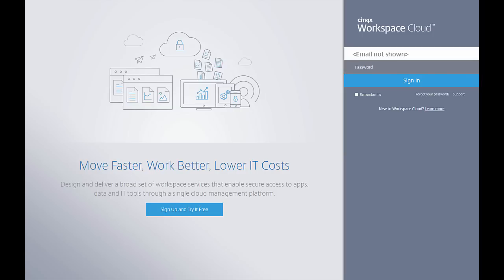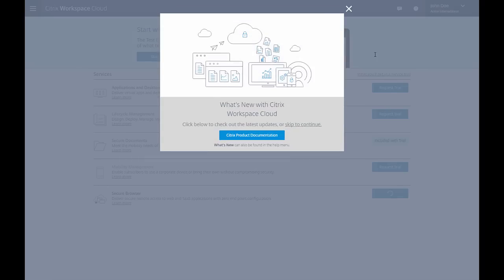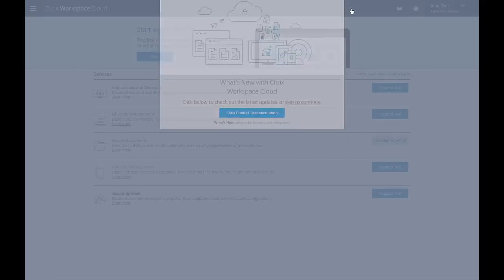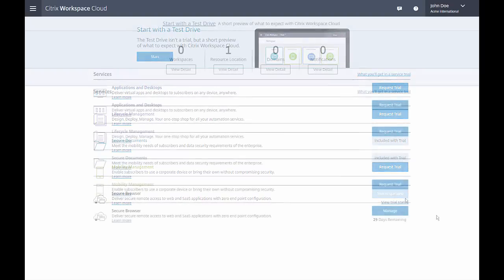Now we'll sign in with a new account. Request a trial of the Secure Browser Service from the list of services presented. When the trial is confirmed, click Manage and we're ready to start using it.